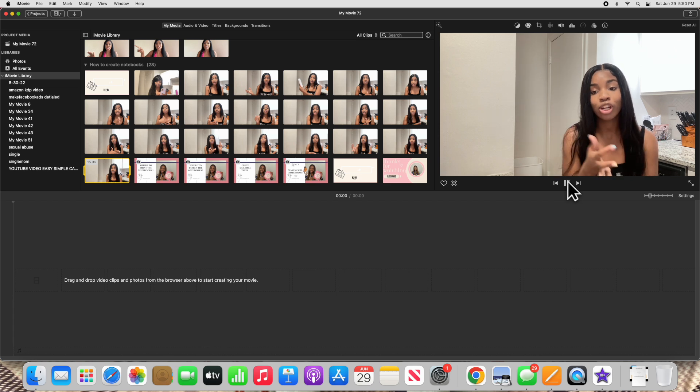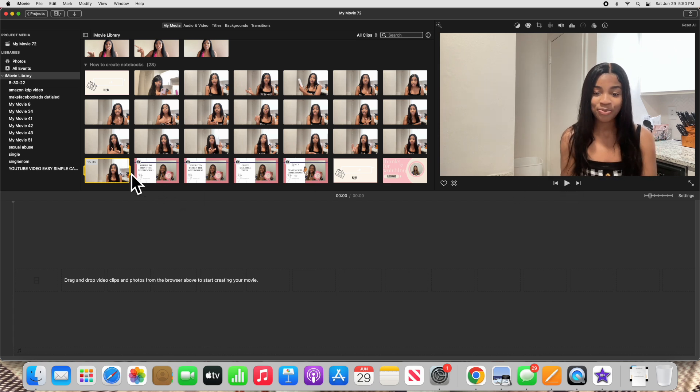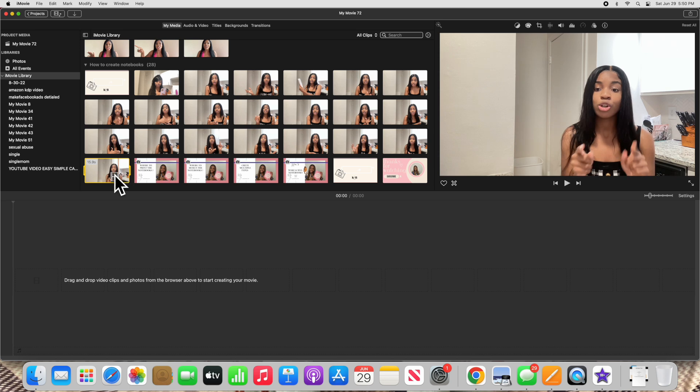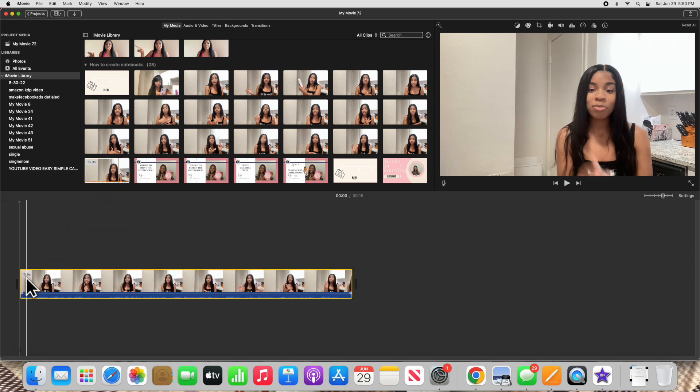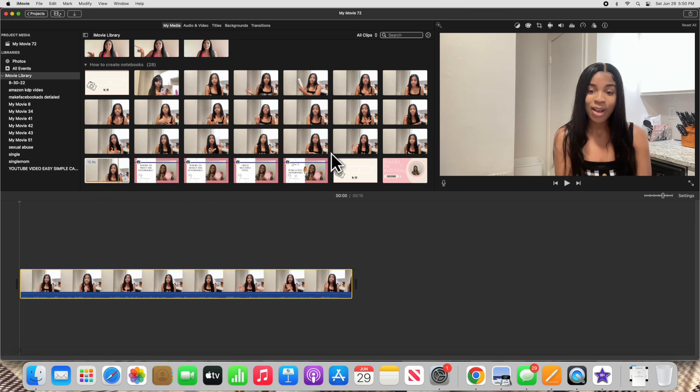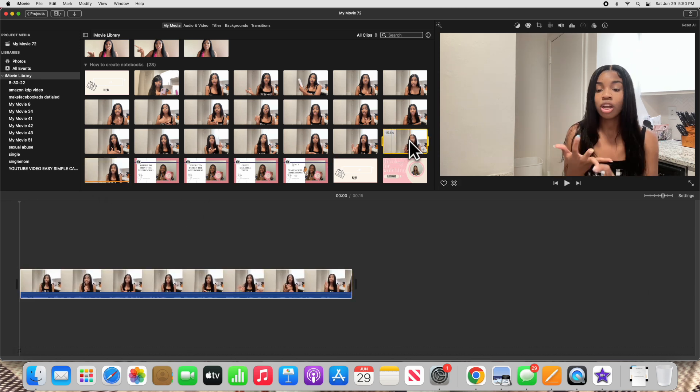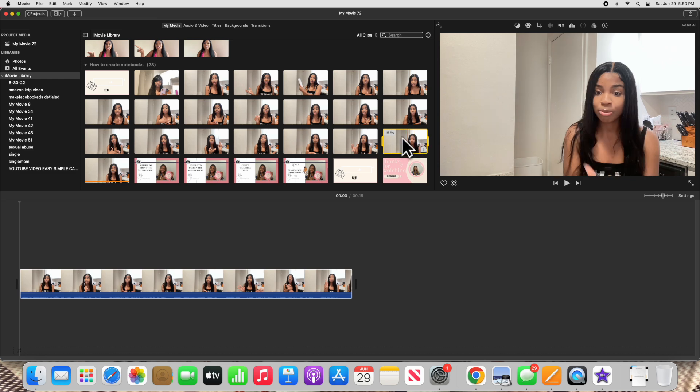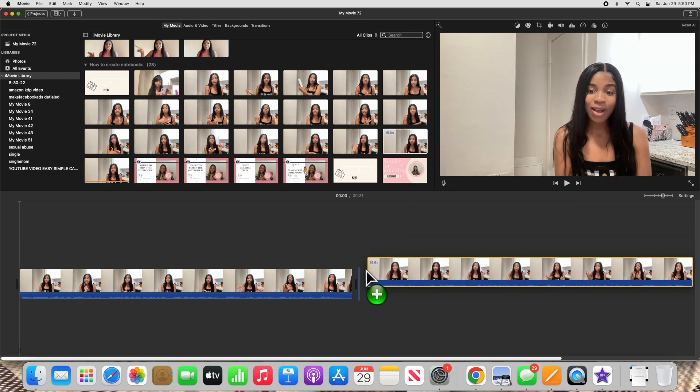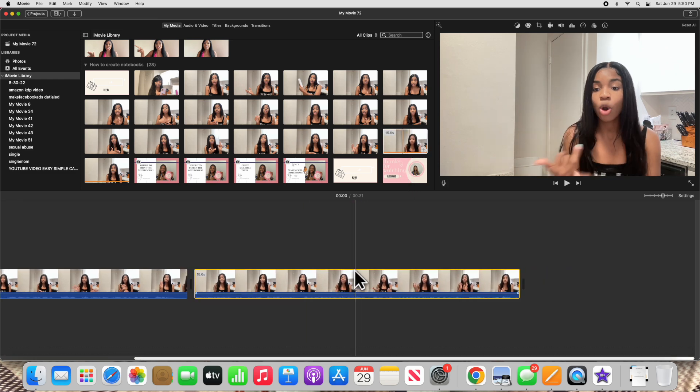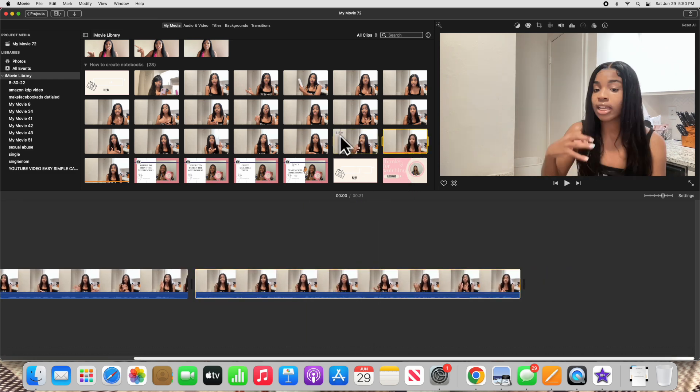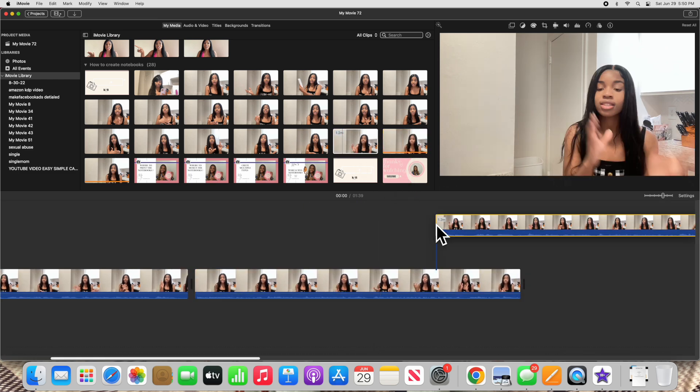But as you can see this video, this clip is 15 seconds long. So what you're going to do is you're going to take the clip and you're going to drag it to the bottom. You're going to take the next clip and drag it to the bottom.